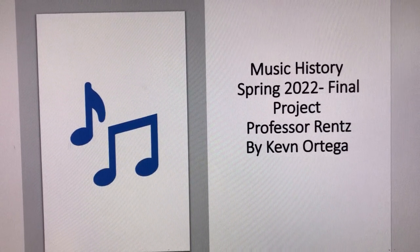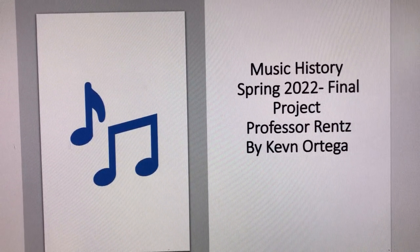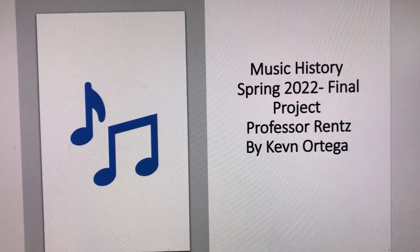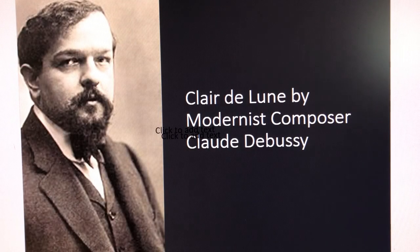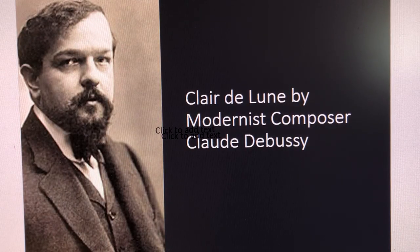Music History, Spring 2022 Final Project by Kevin Ortega. My project is on Clair de Lune by modernist composer Claude Debussy.